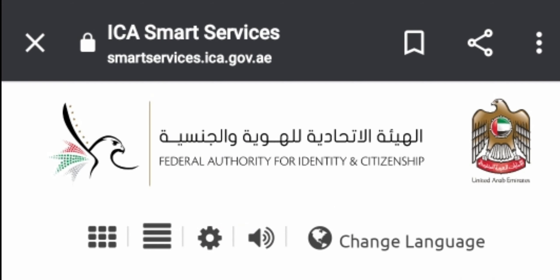For more details, please visit smartservices.ica.gov.ae. Thanks for watching!